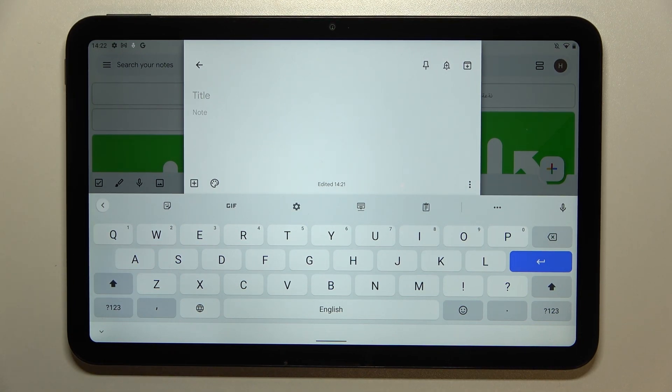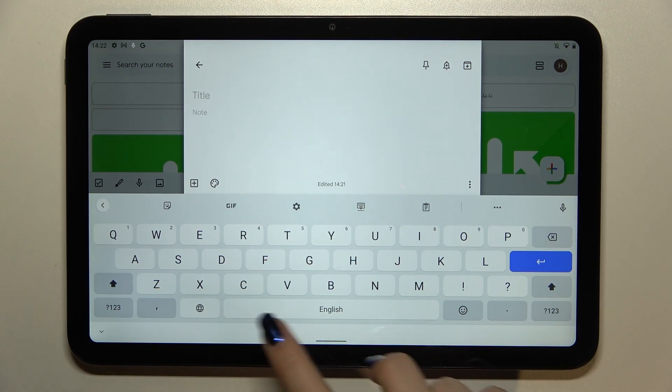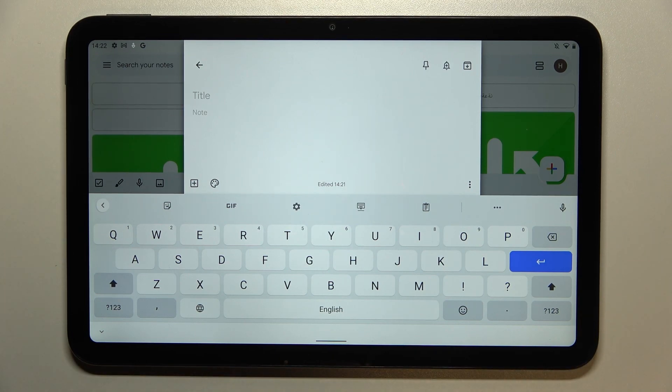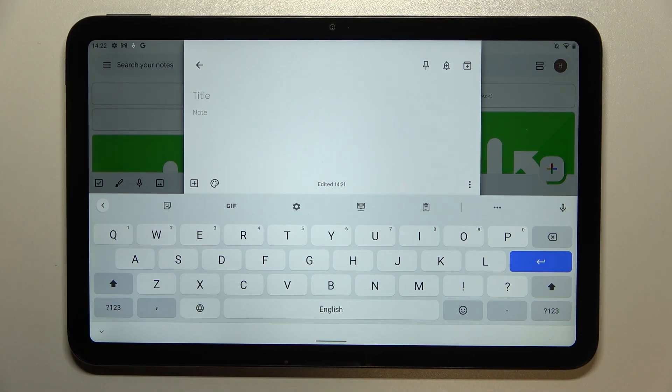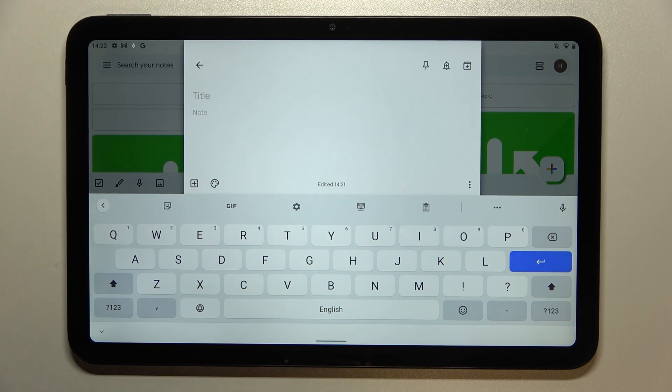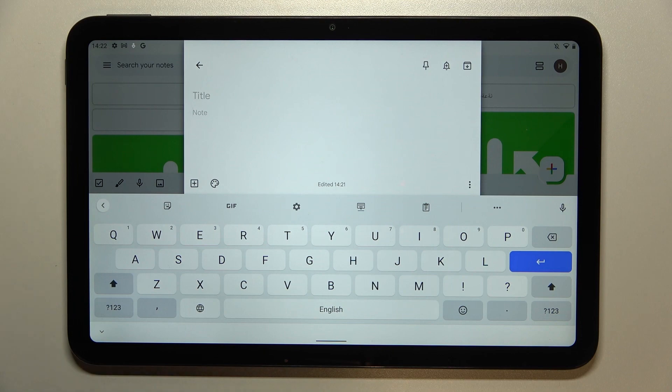So the first difference is the space bar. The space bar is not empty anymore. Right now we've got the name of the language we are currently using and next to it we've got the globe icon and the language key which will allow us to change the language.